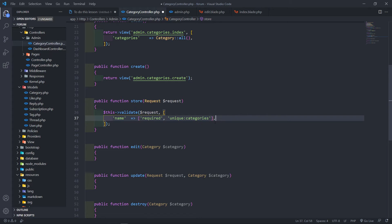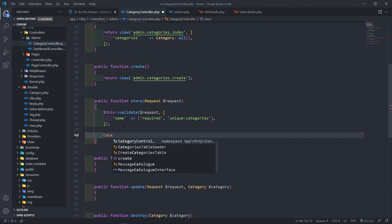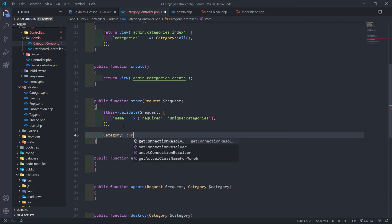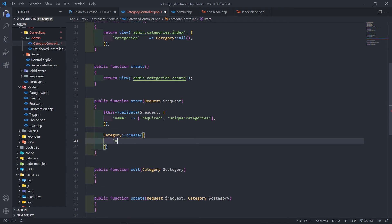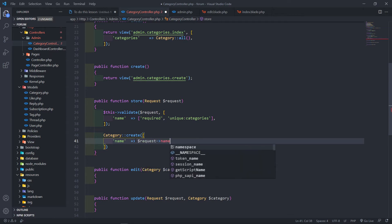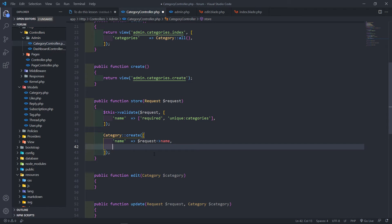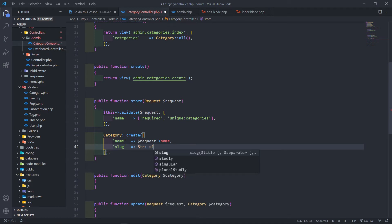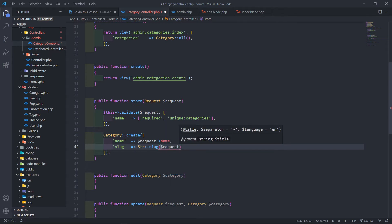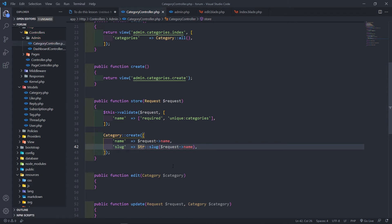That's our validation. Now to create the category, we're going to call the model and use the create method on it. We want to set the name equal to request name, and the slug will come from a helper function that automatically creates a slug from whatever we pass through as a value. Make sure you import it at the top.